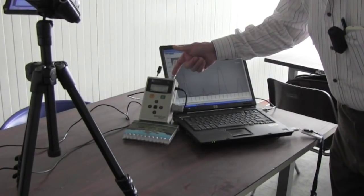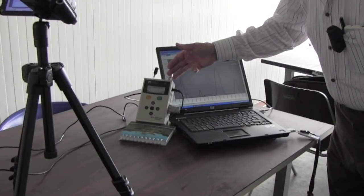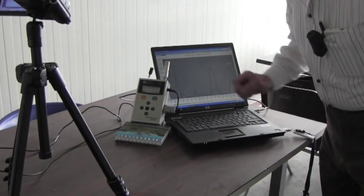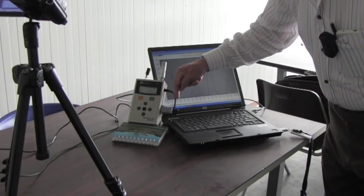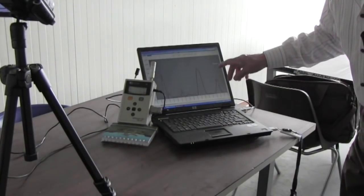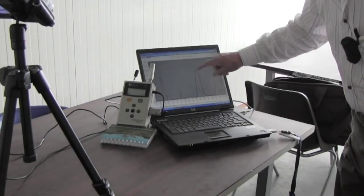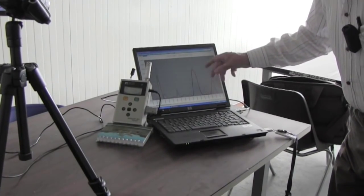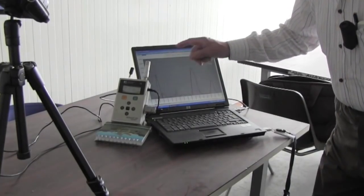The data stored in the memory can be downloaded through a cable to a PC, where we can display it on a graph. This will allow us to compare the amount of pollution caused by the truck with the amount of pollution caused by a cigarette in this room.